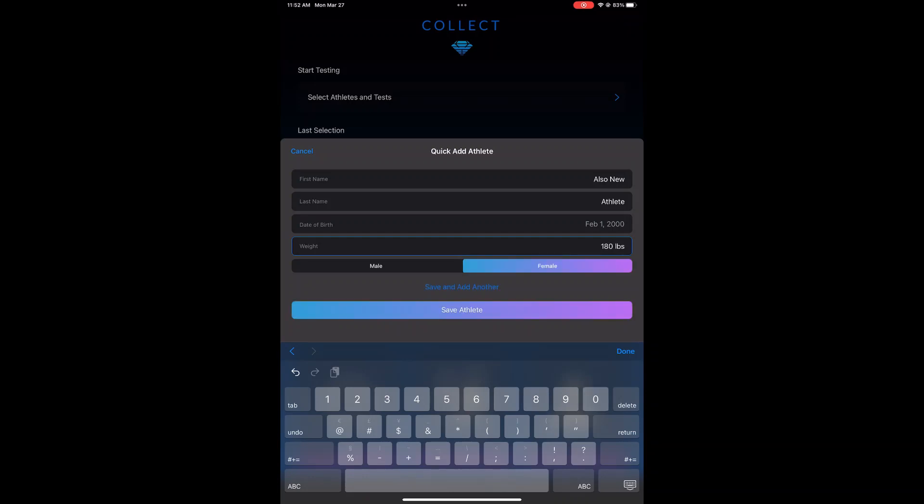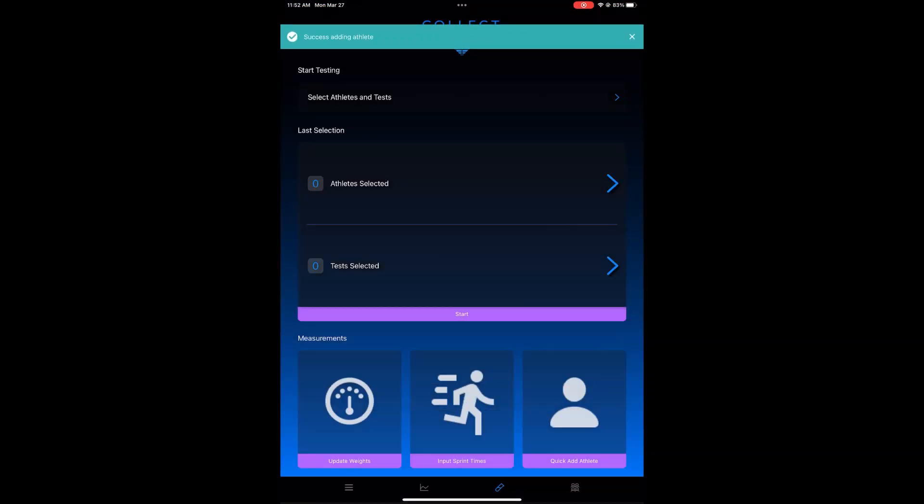So again, if you're in the heat of testing athletes, Quick Add Athlete is probably the way to go.